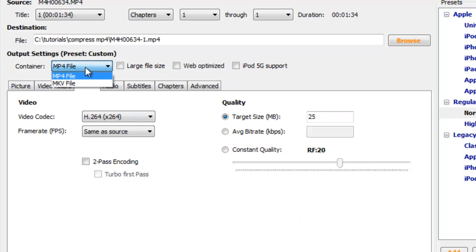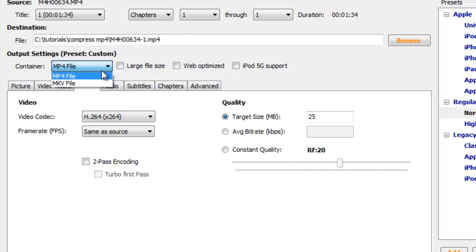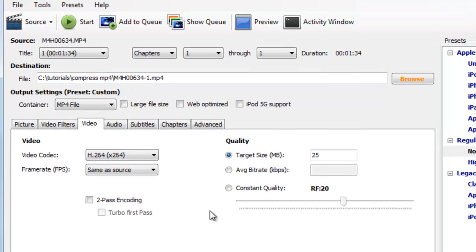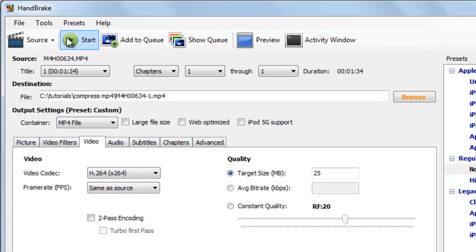To convert the final file, you can select MP4 or MKV. If you want to change it to MKV this will change to MKV. Keep it as MP4 if you prefer, then click Start.